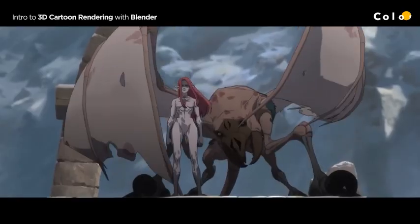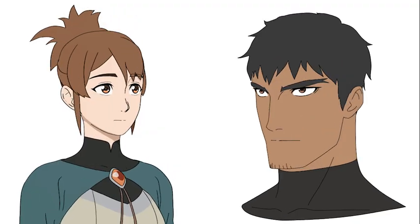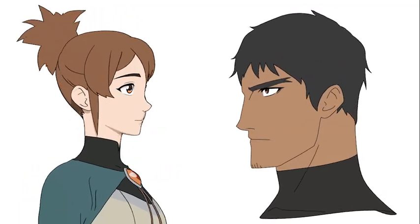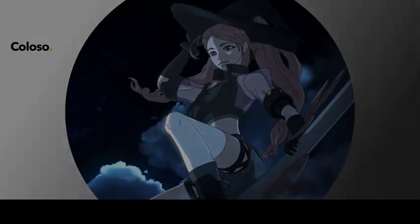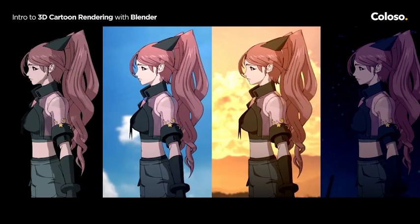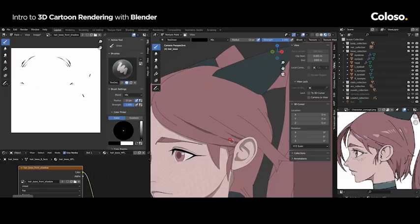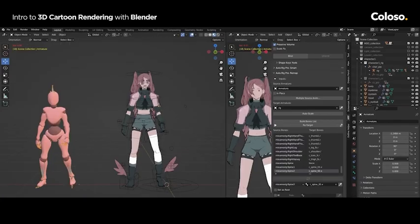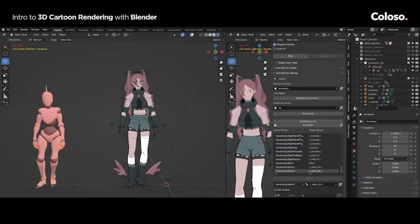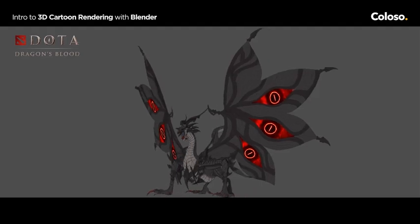As you guys know, 2D animated movies and series are really popular these days. As a 3D artist, it is not easy to achieve that style, but now we can do it by using 3D cartoon rendering. This course will teach you from introducing 3D cartoon rendering to a complete character that achieves a 2D style in Blender.